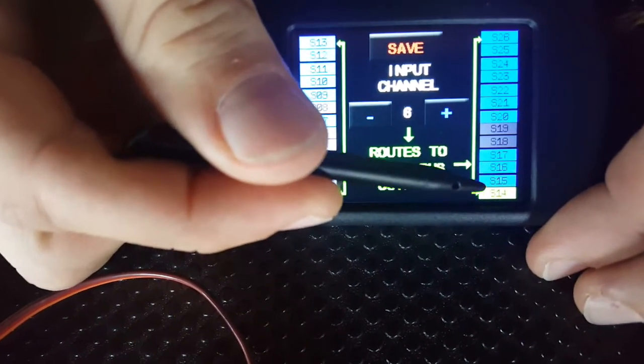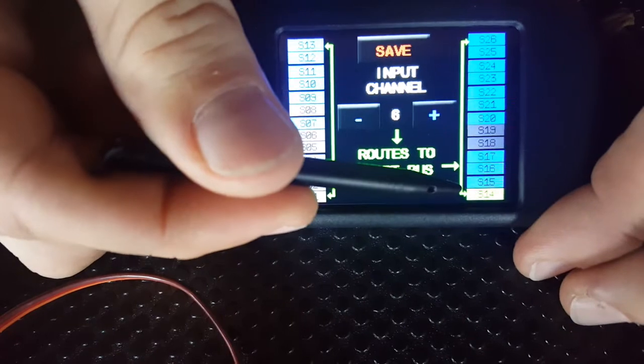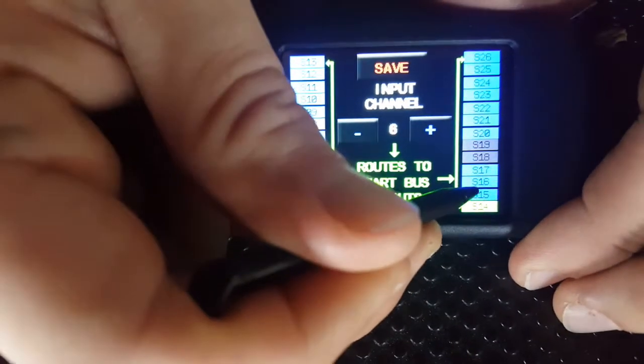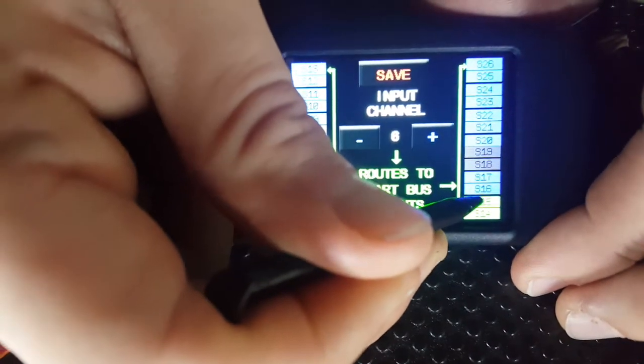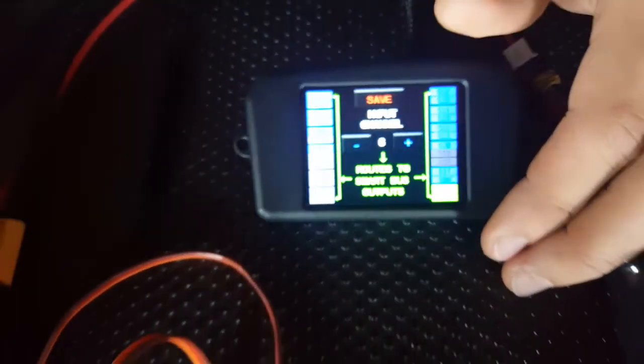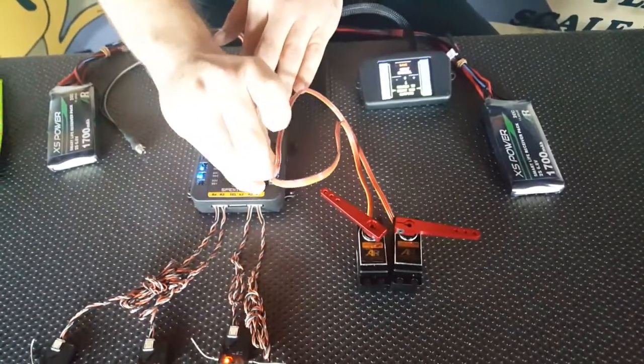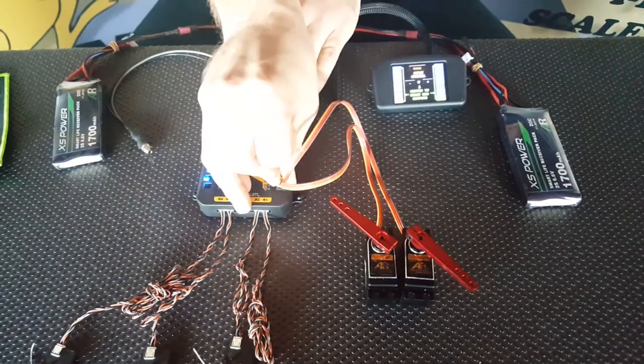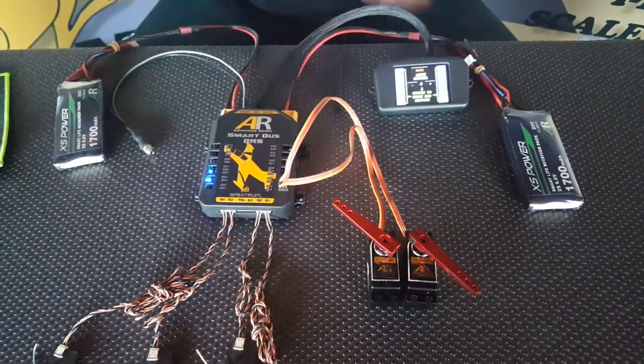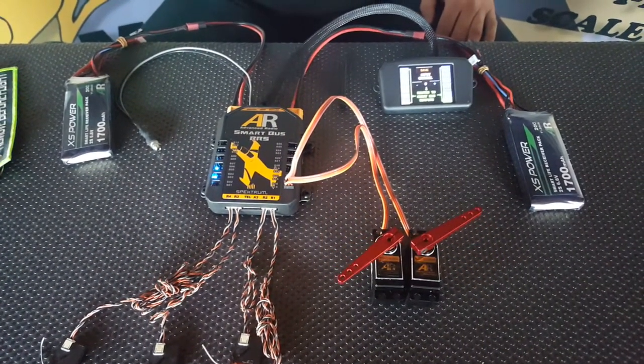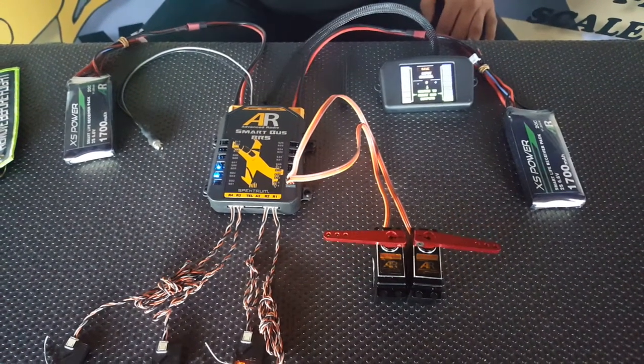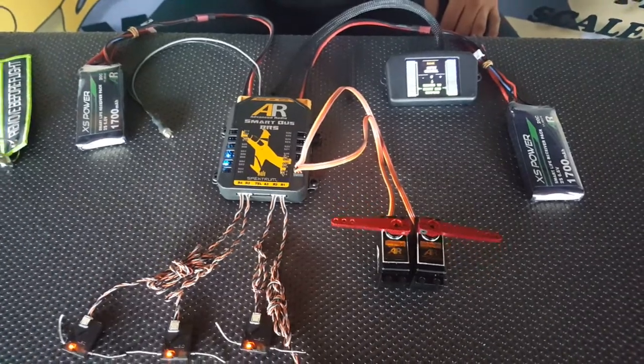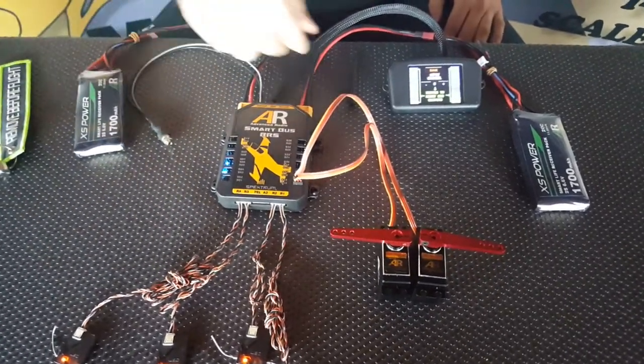If I want to add more flap servos, all I have to do is select it on the bus, so let's add it to 15 as well. Now, when I get this servo here, plug it into 15, you'll notice that it instantly jumps and now we have two flap servos. Assigning flaps is that simple with the SmartBus.